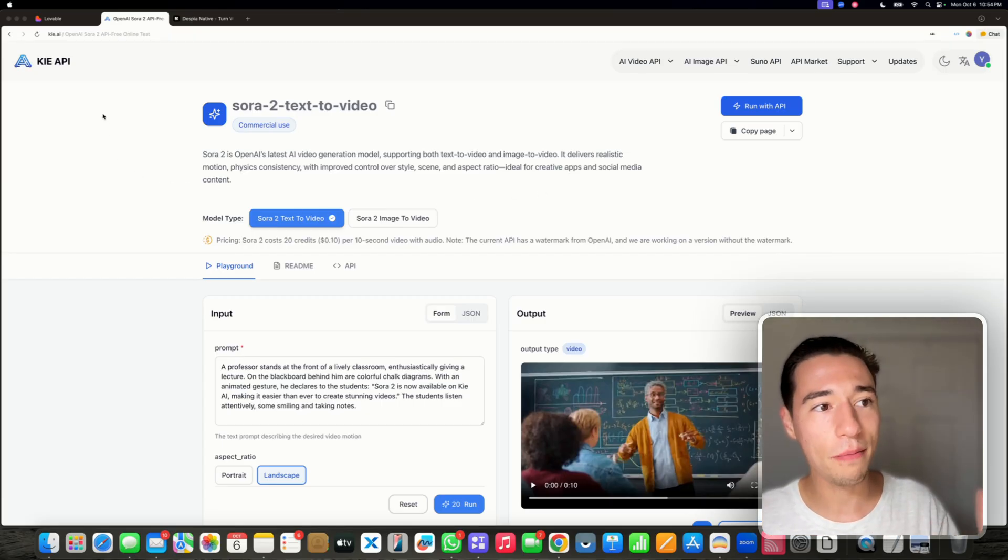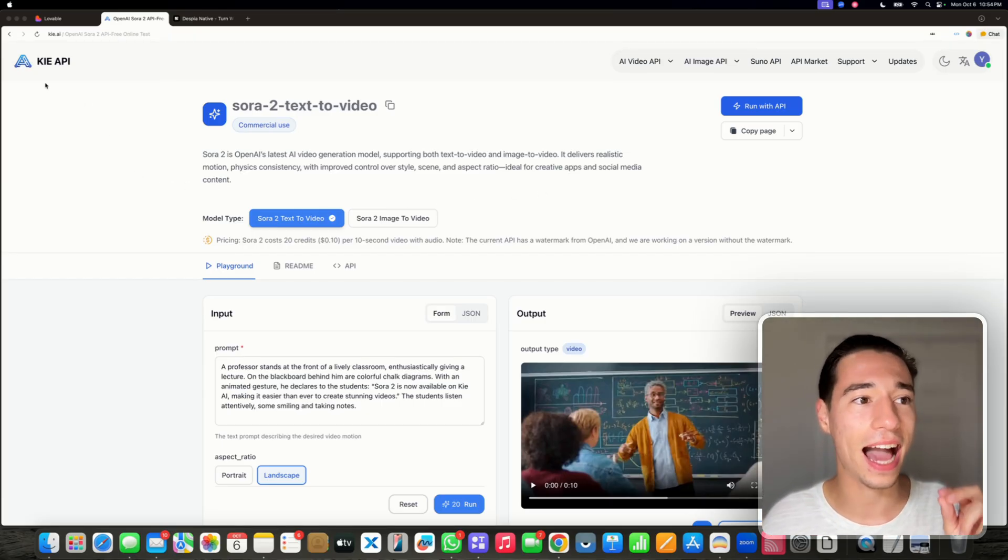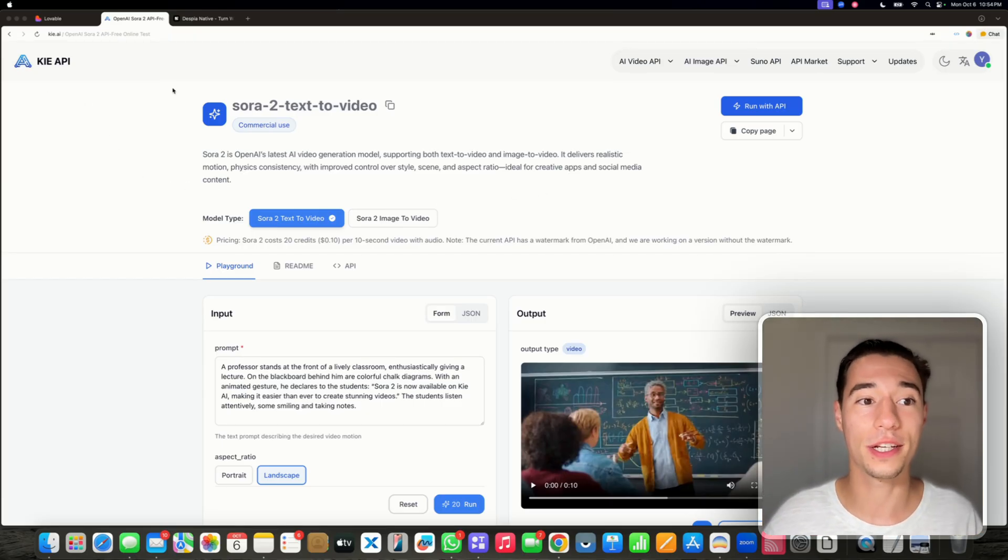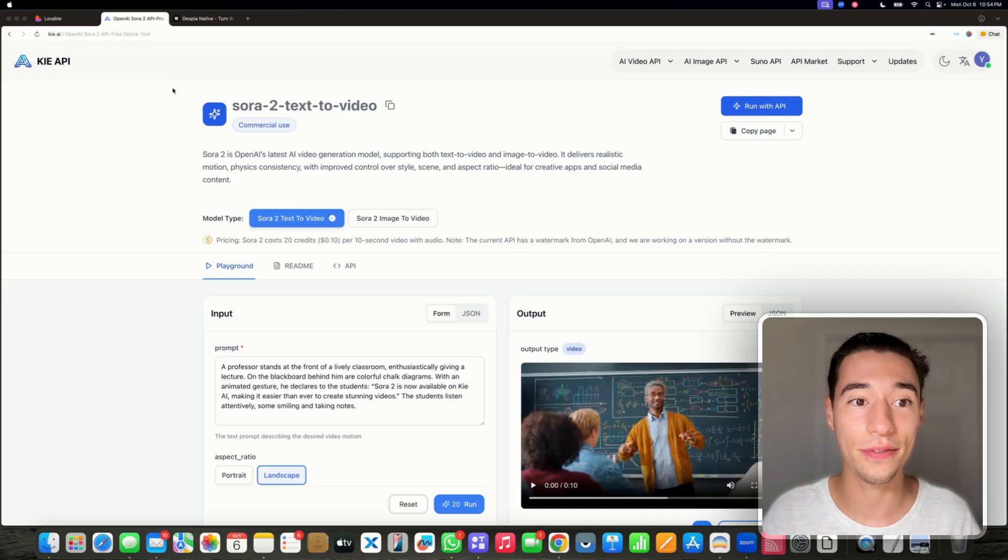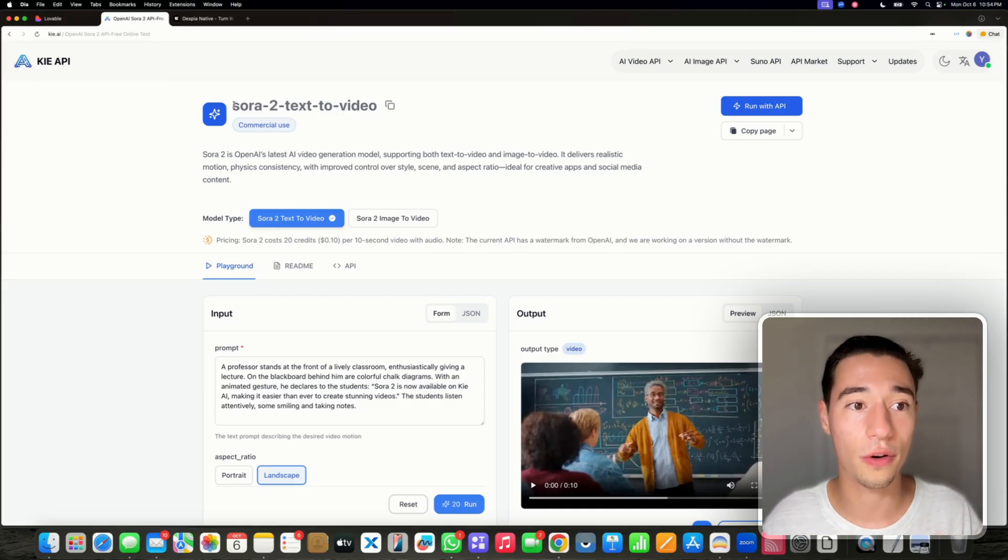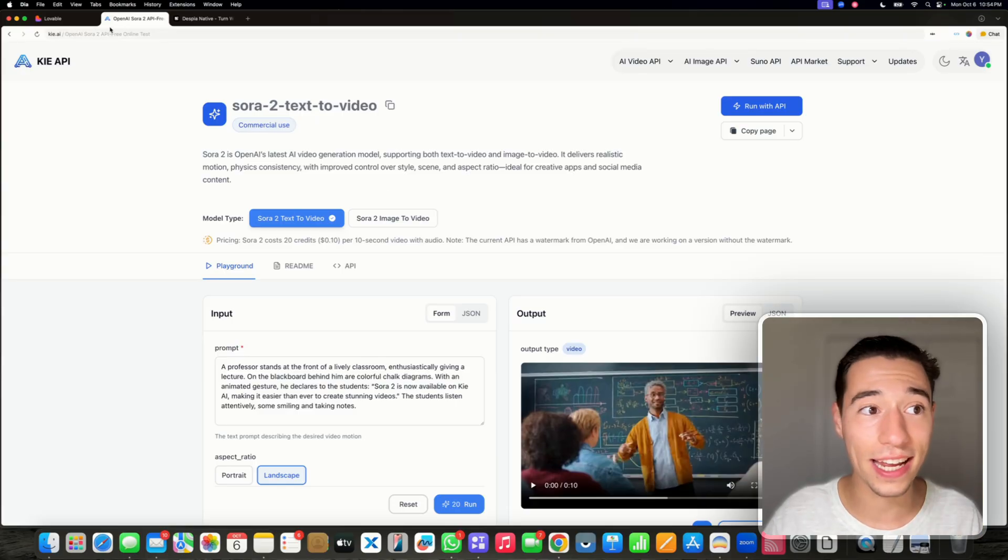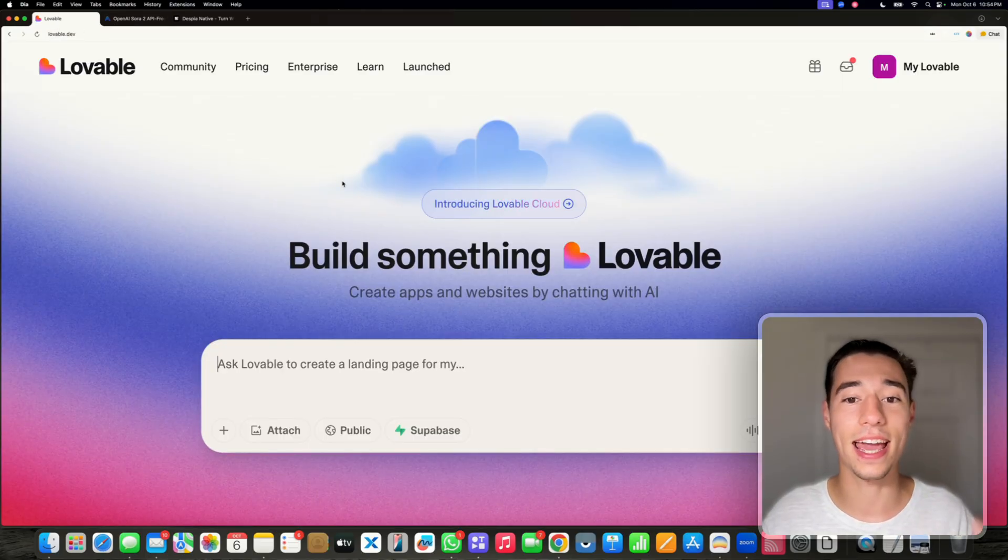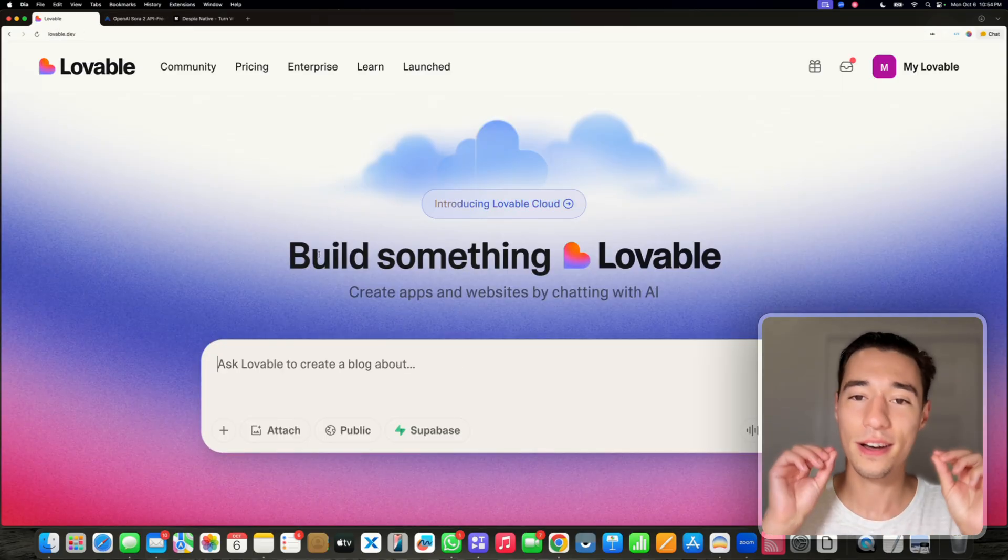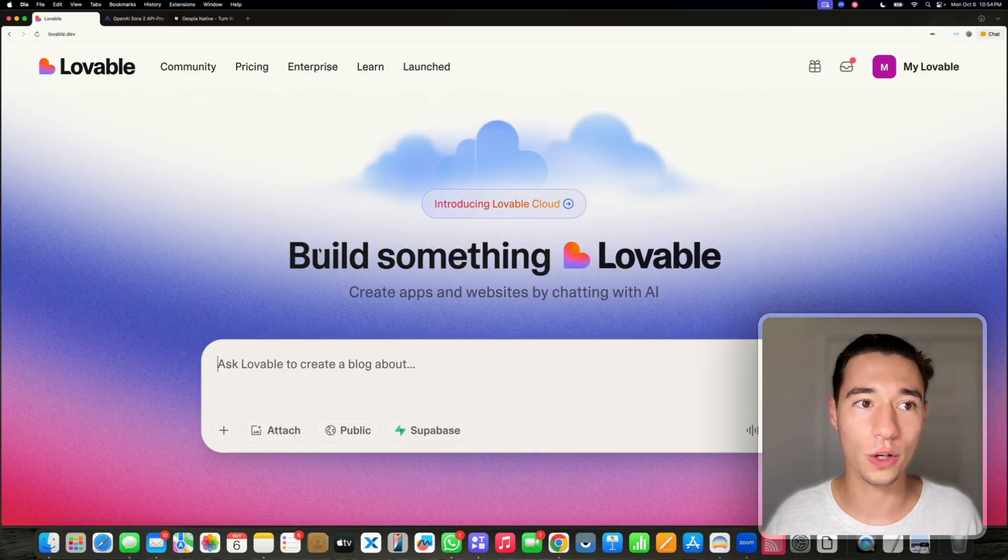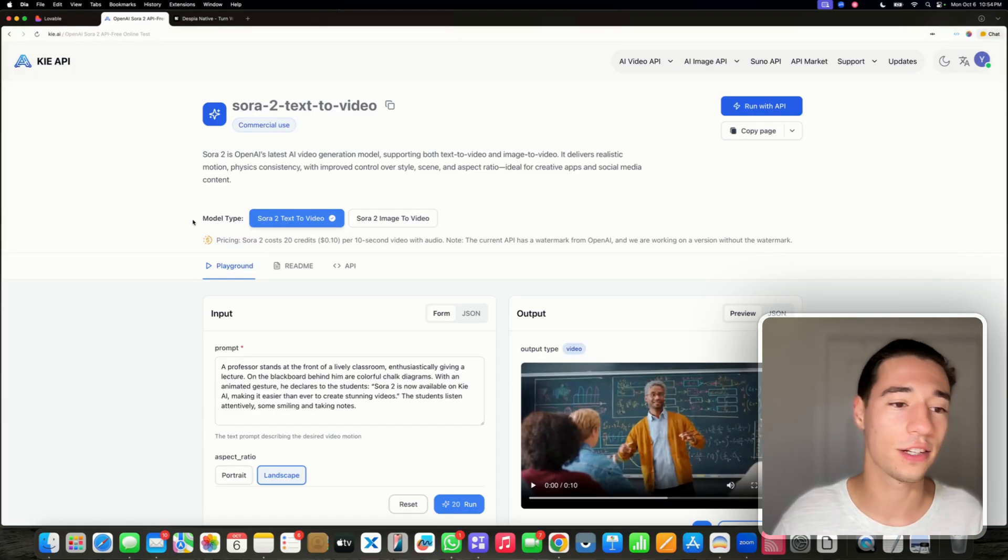So I'm right now on GAI, which is the AI platform that already gives us access to the Sora 2 API. And we're going to integrate this today in our lovable application, fully no code. So let's take a look at that.